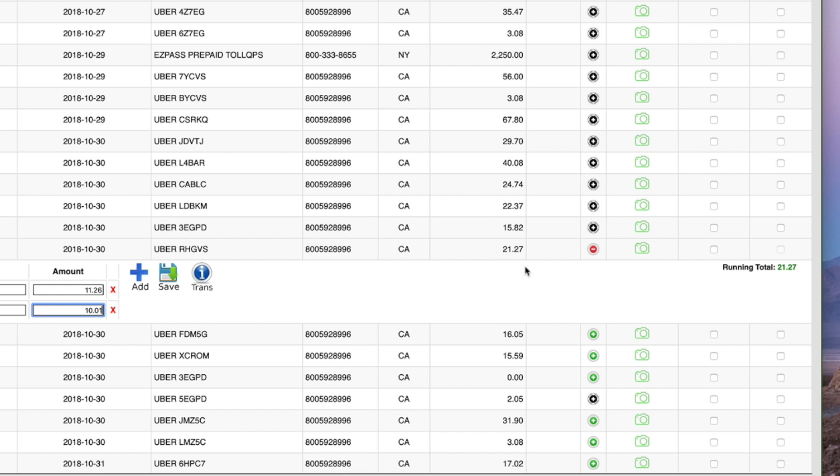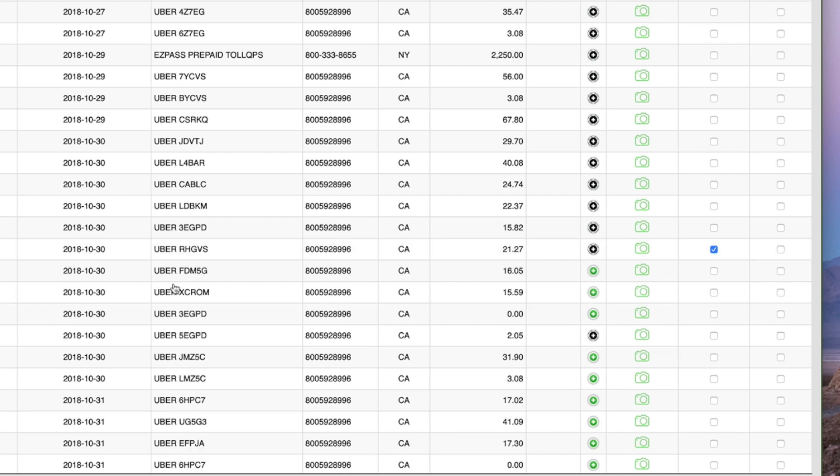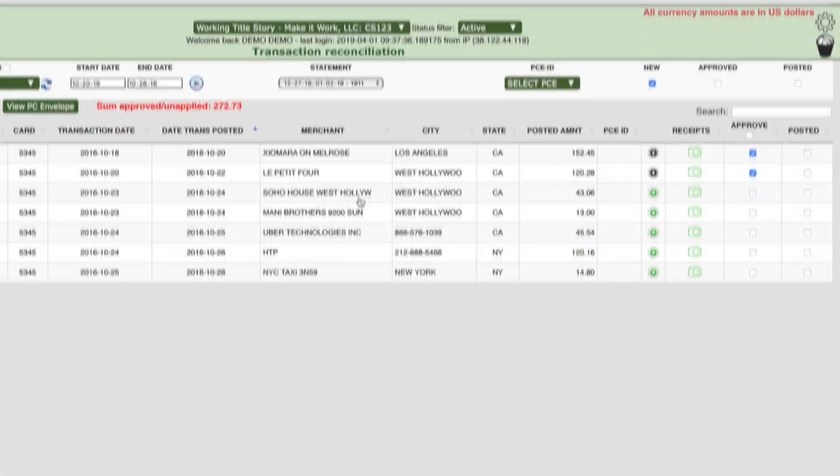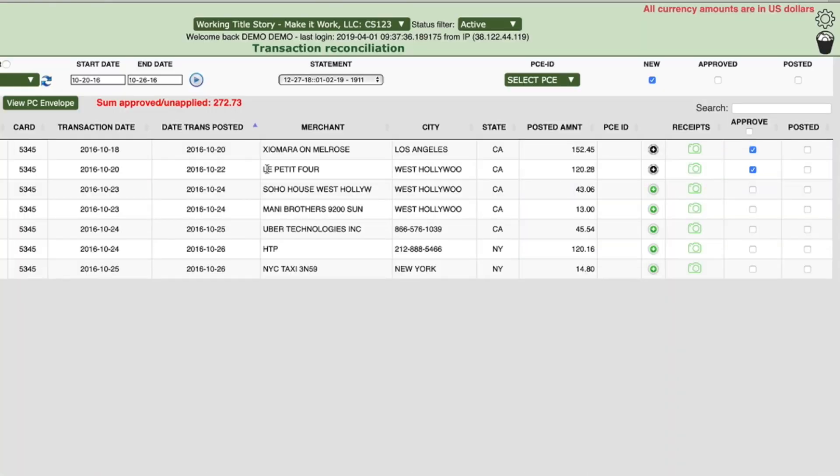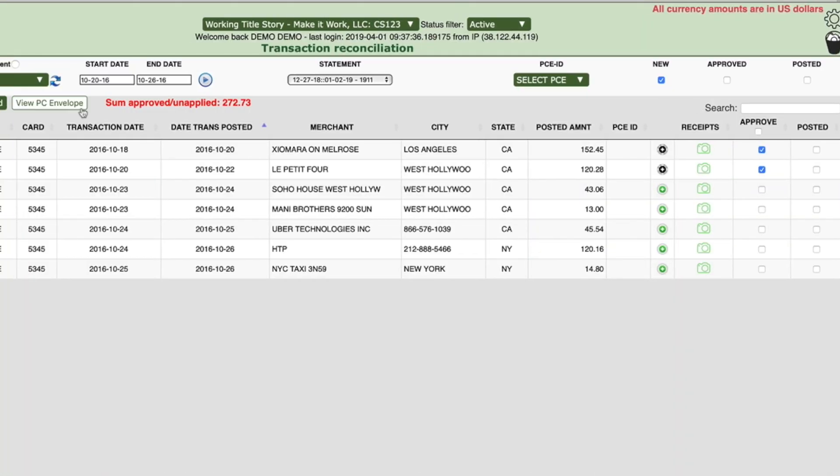Click the box all the way to the right in the Approve column on the line of the transaction you're reconciling. Click the disk icon labeled Save to collapse and save the entry. Once you have completed reconciling your transactions,